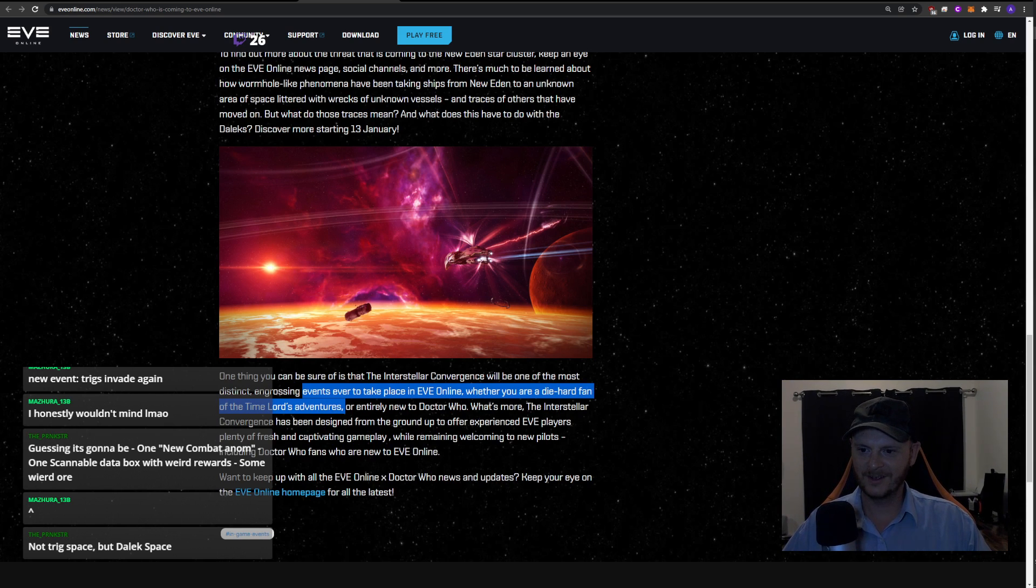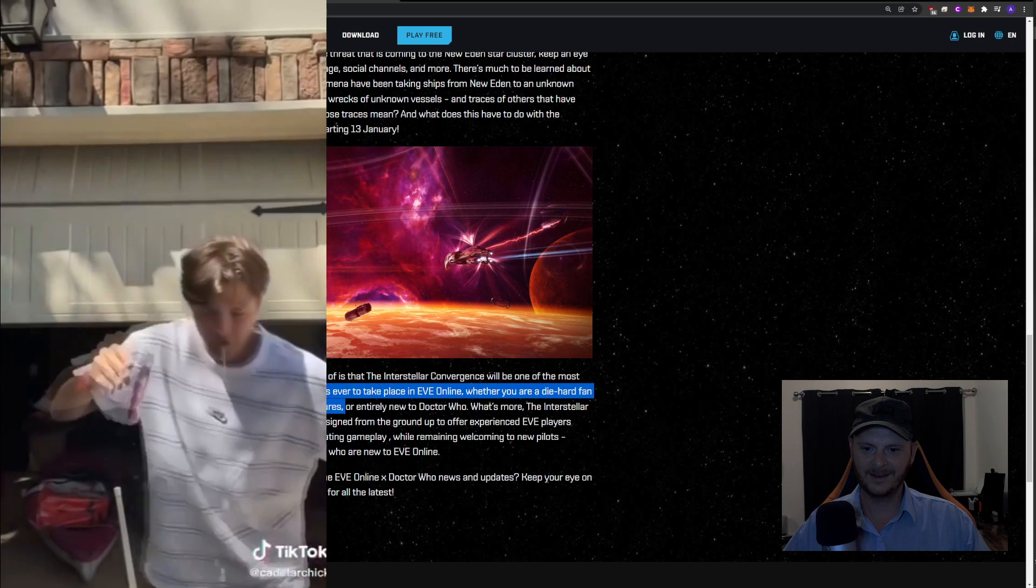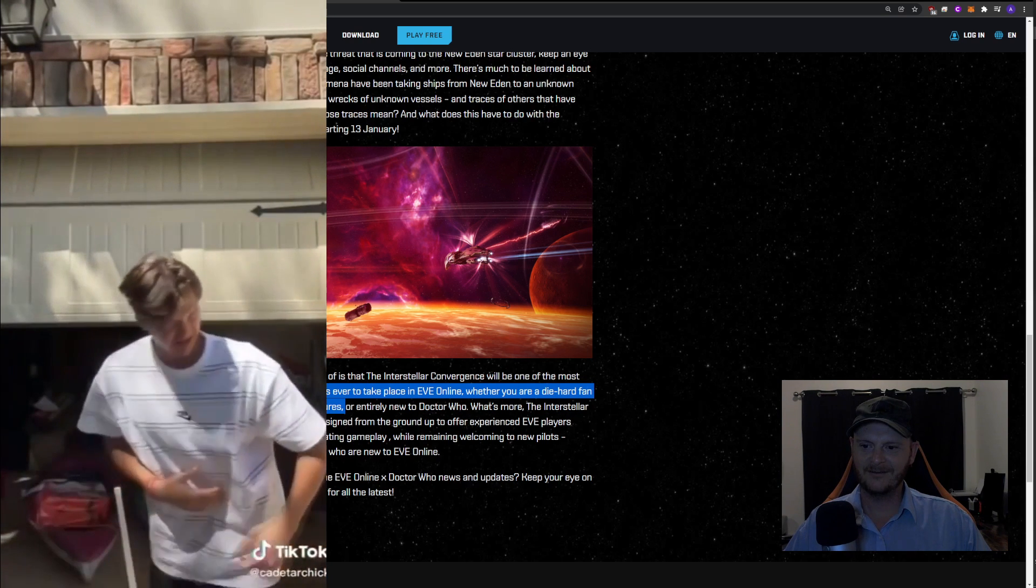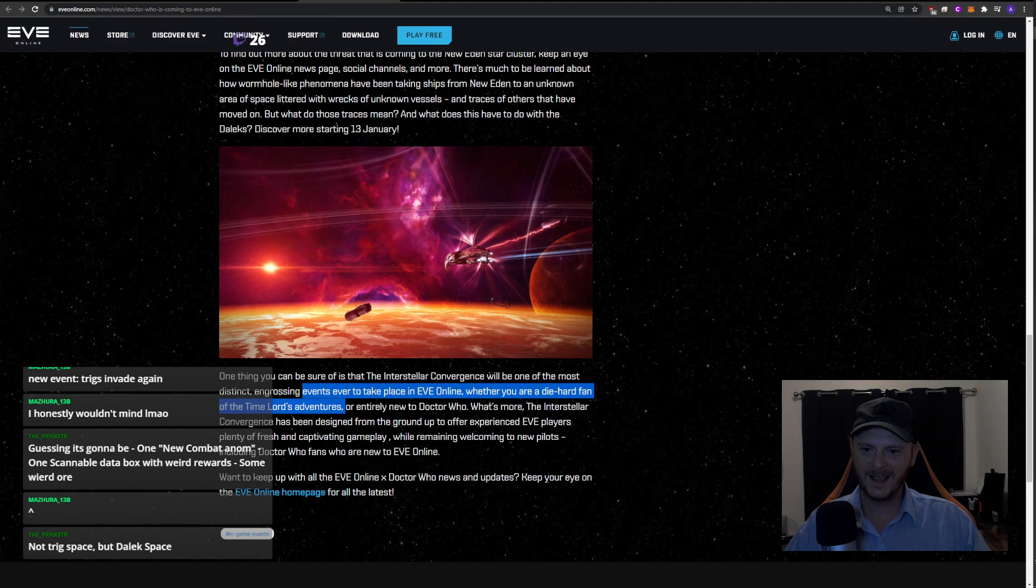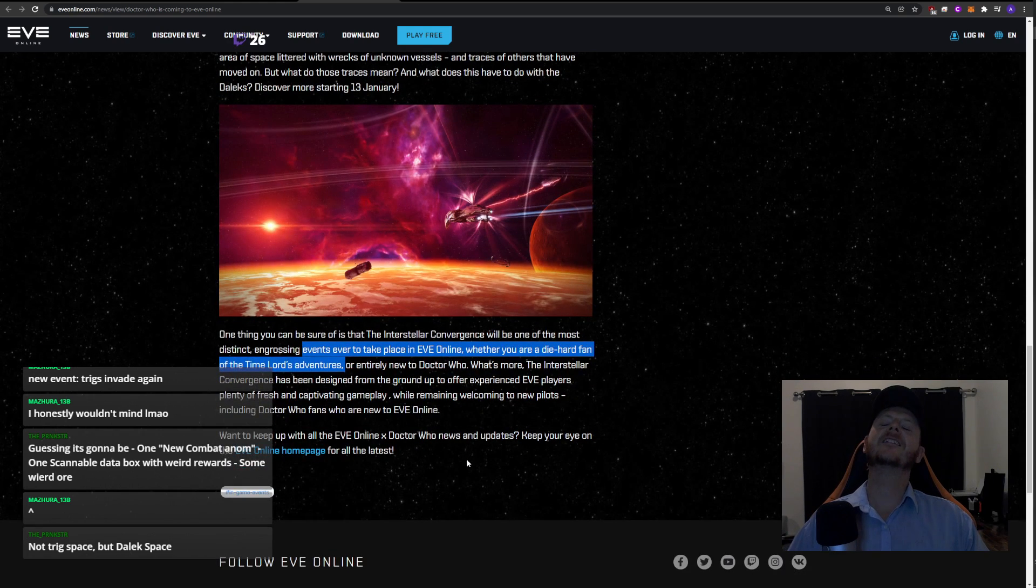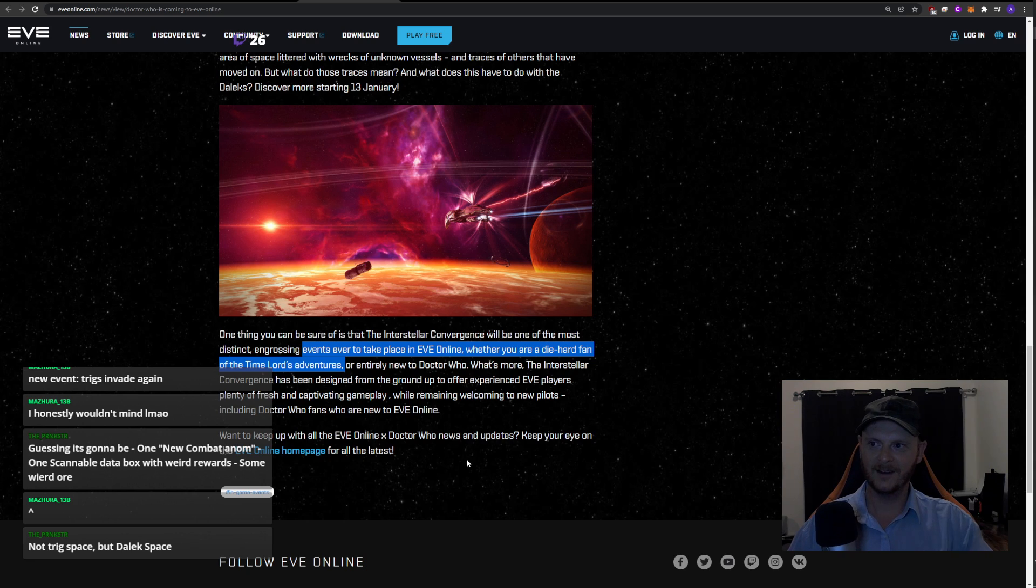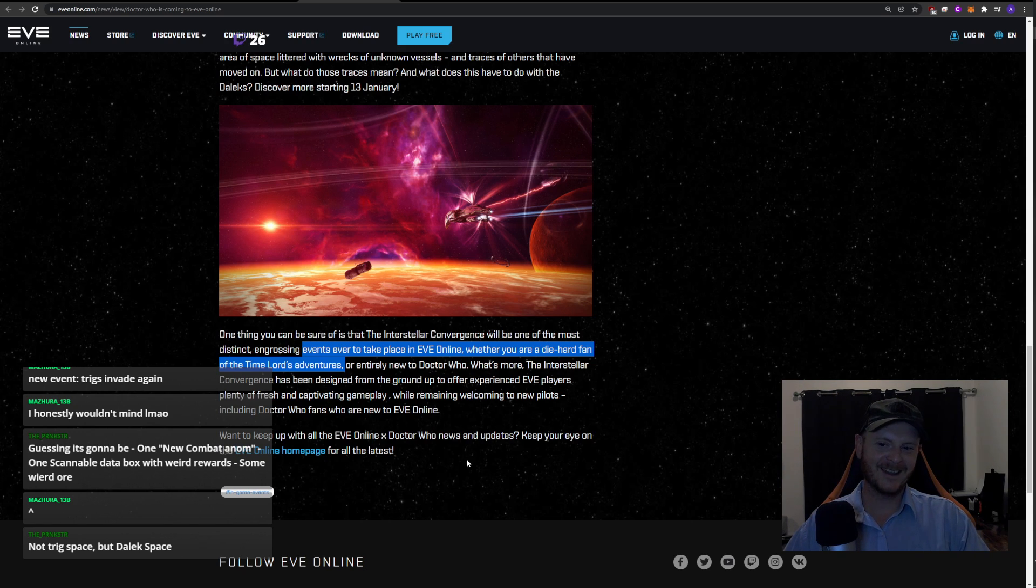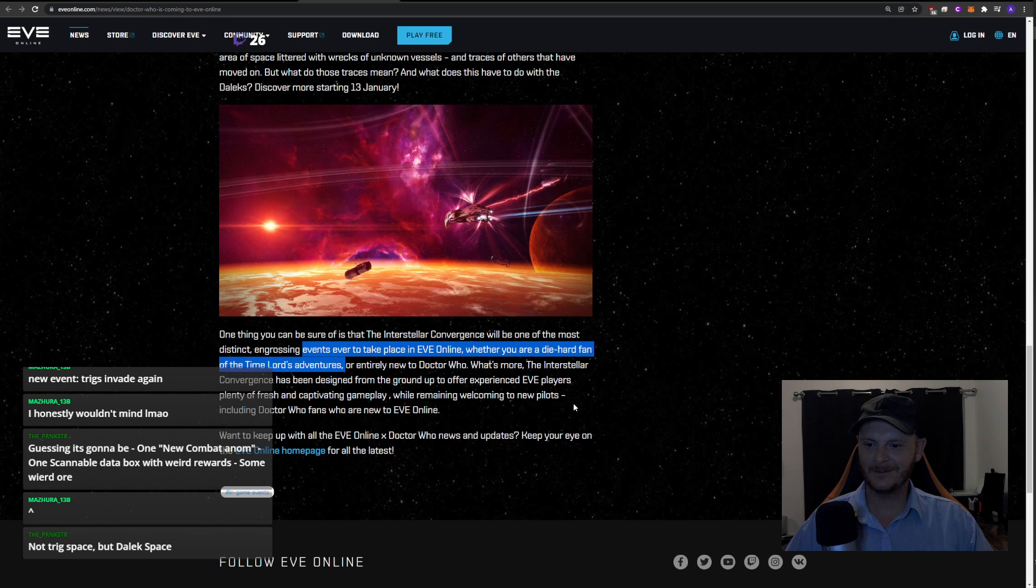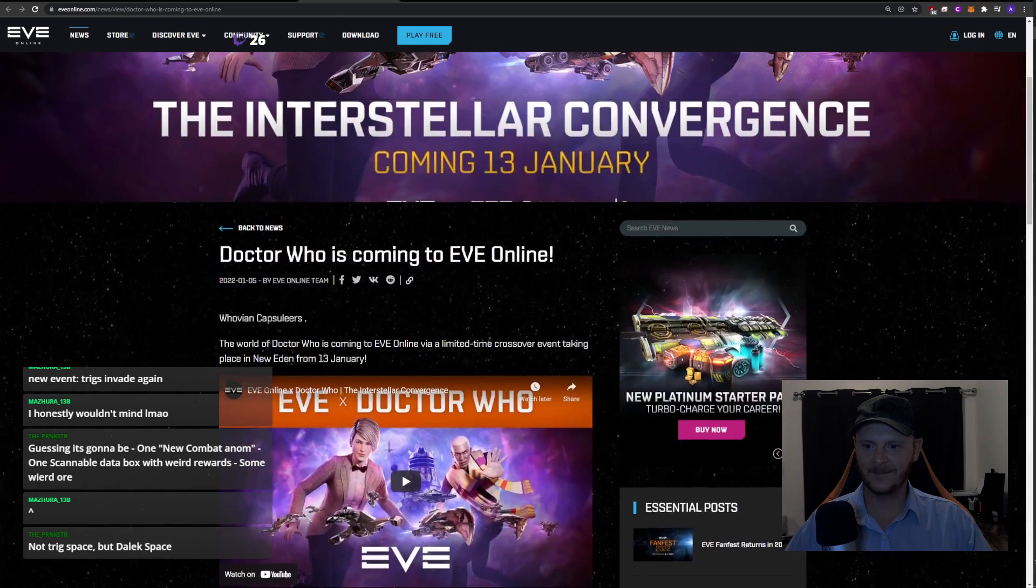What's more, the Interstellar Convergence has been designed from the ground up to offer experienced Eve players plenty of fresh and captivating gameplay while remaining welcoming to new pilots, including Doctor Who fans who are new to Eve Online. Oh my god. Actually, I was reading today - obviously you read on the Eve subreddit everyone's going nuts about the Doctor Who stuff, oh it's all terrible. And then you look on the Doctor Who subreddit and people on there are going nuts about how shit it is as well. Nobody likes this.